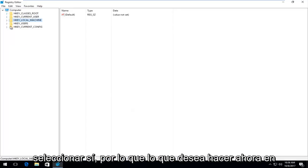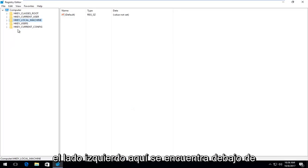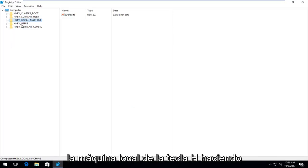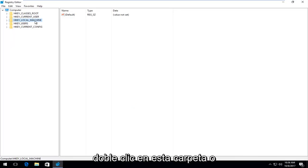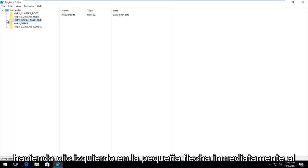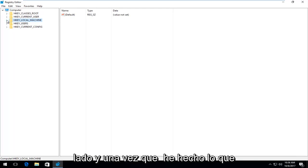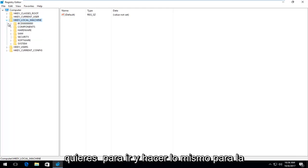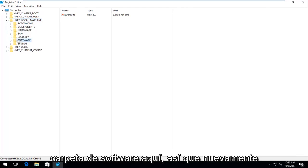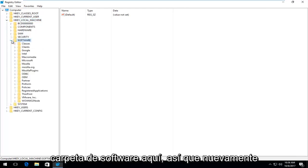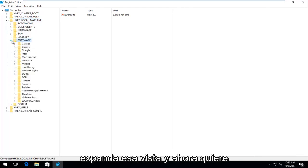On the left side, go underneath HKEY_LOCAL_MACHINE by either double clicking on this folder or left clicking the little arrow immediately next to it. Once you've done that, do the same thing for the software folder. Expand that view.